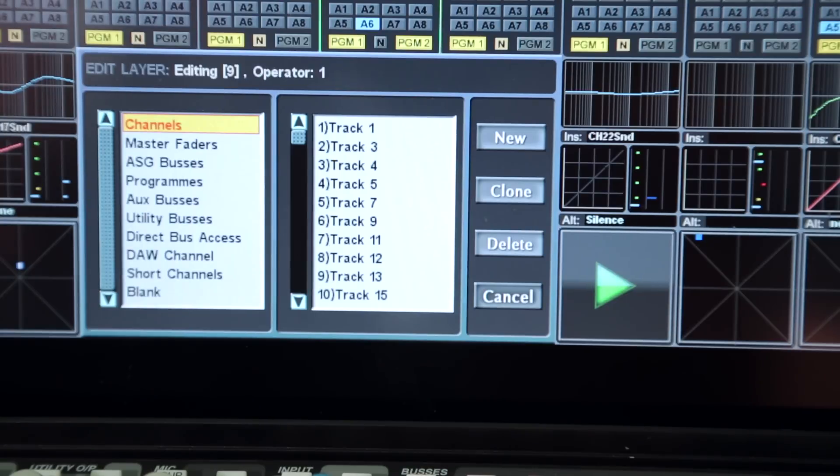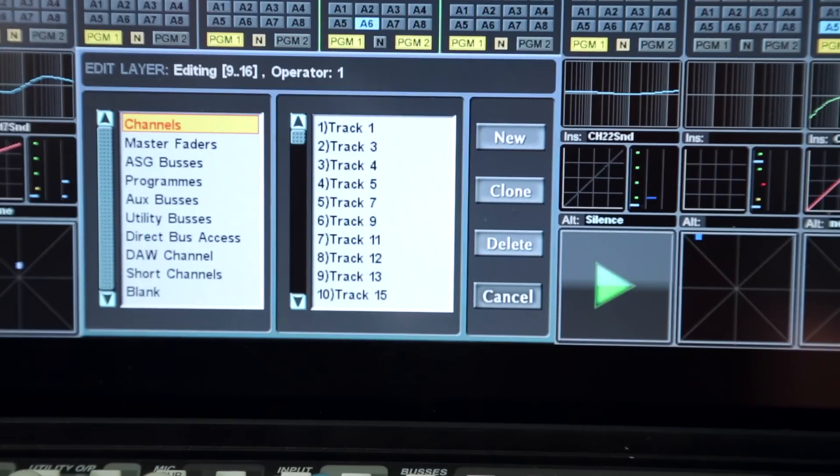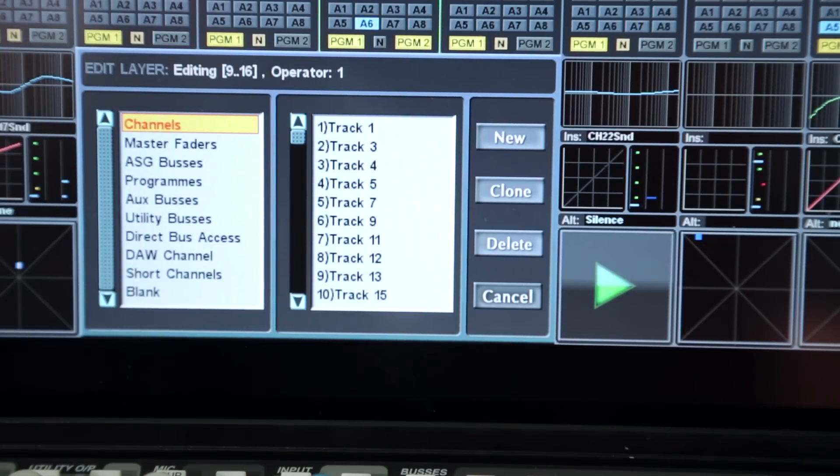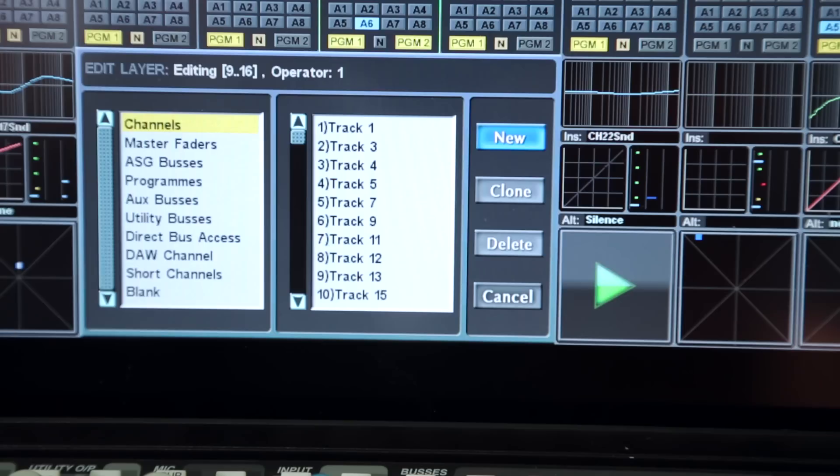An array of strips can be selected by holding the first attention key then operating the last key in the group. New layers are created using the right arrow key to select new and the encoder switch to confirm the action.